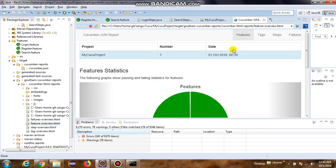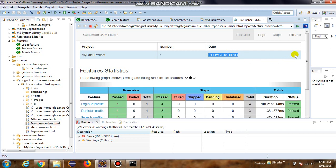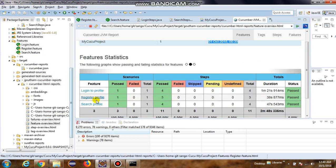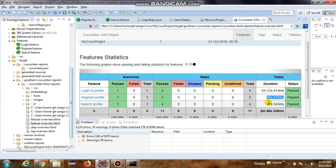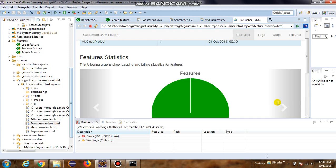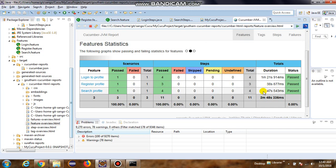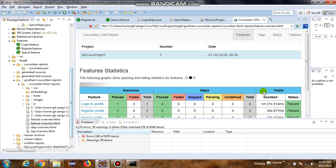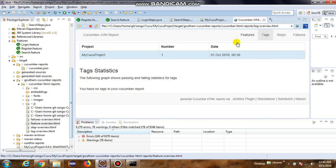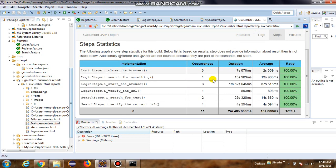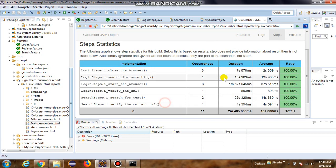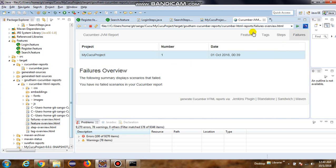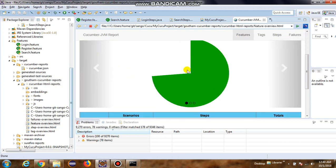And as you can see, 1st October 2018, 12:39. So we have three different feature files that have been executed. All of them are passed. And we have the duration for each of these feature files that have got executed. So we go over to tags - we have no tags. Steps - we have all the steps. Failures - we have no failures.